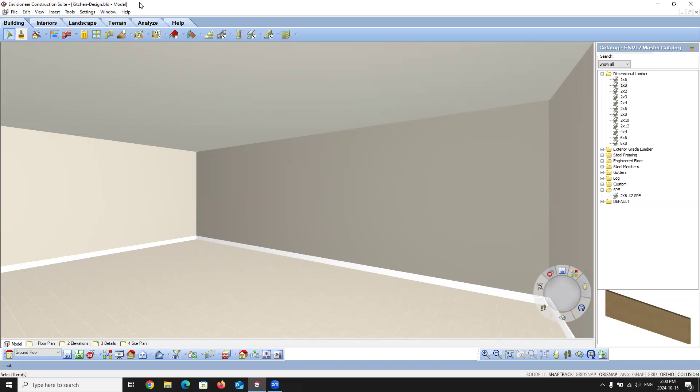Good afternoon everyone, and welcome to the kitchen design webinar. My name is Nick, and I'll be doing the presentation with you today. Just like all of our previous webinars, everybody will be on mute. If you have any questions at any point during the class, please feel free to type them into the questions and answer section. At the end of the class, I will go through and answer any questions that may have come up.